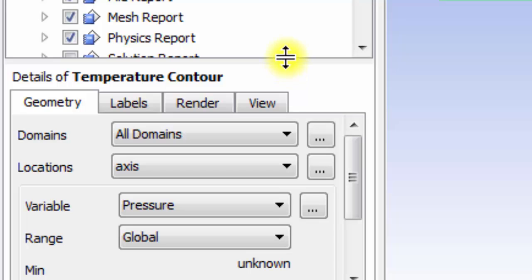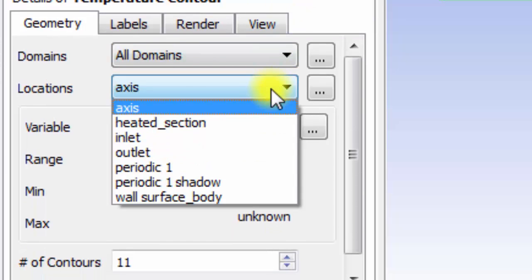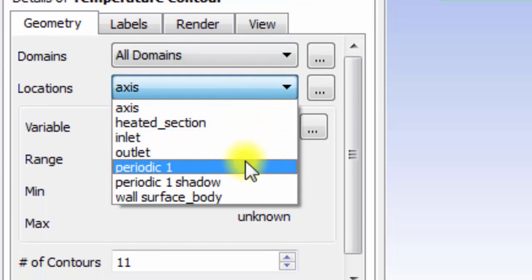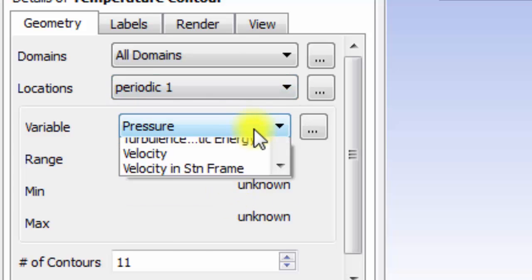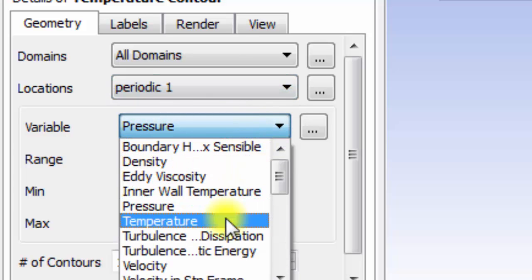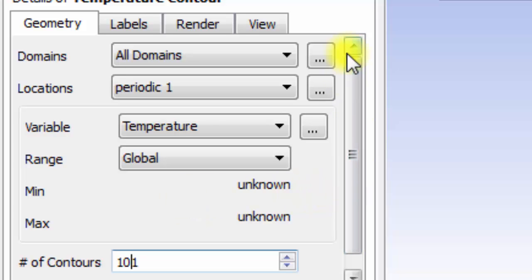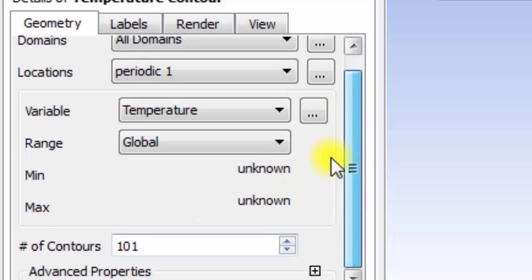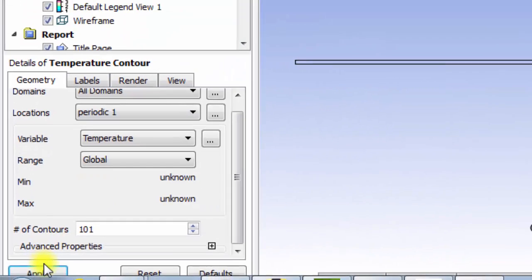We will set the location of our temperature contour to be on periodic 1. The variable will be temperature and we'll set the number of contours to be 101. So now we can click apply.